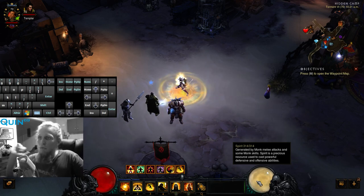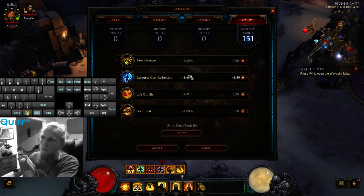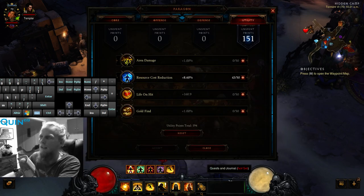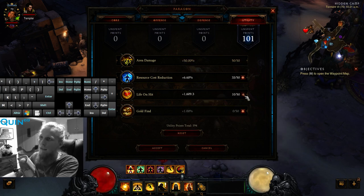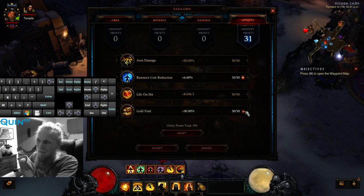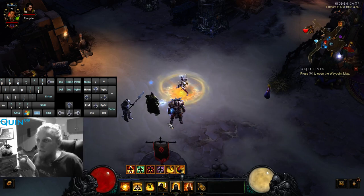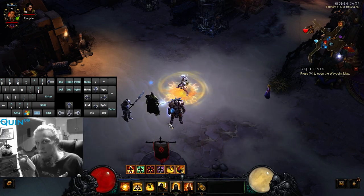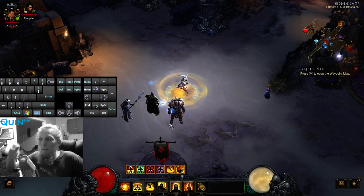If you put an extra point into resource cost reduction beyond 6.6, taegook stops stacking — it's as simple as that. This is why everyone in the YouTube comments asks why their taegook isn't stacking. 6.6 or anything under that is fine; you want to be exactly at 6.6. Otherwise you could be hitting your spirit regeneration too hard. Just keep that in mind.